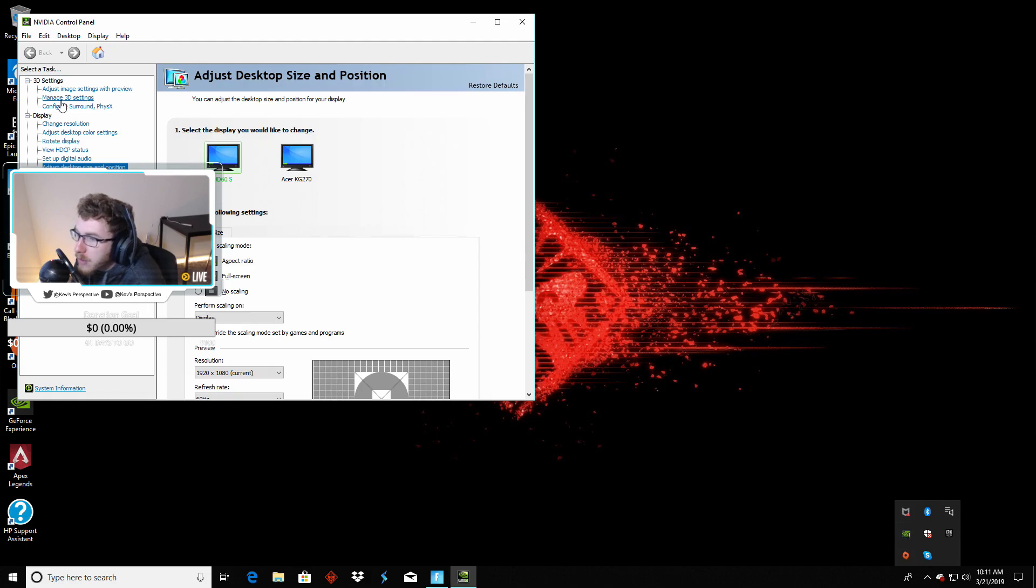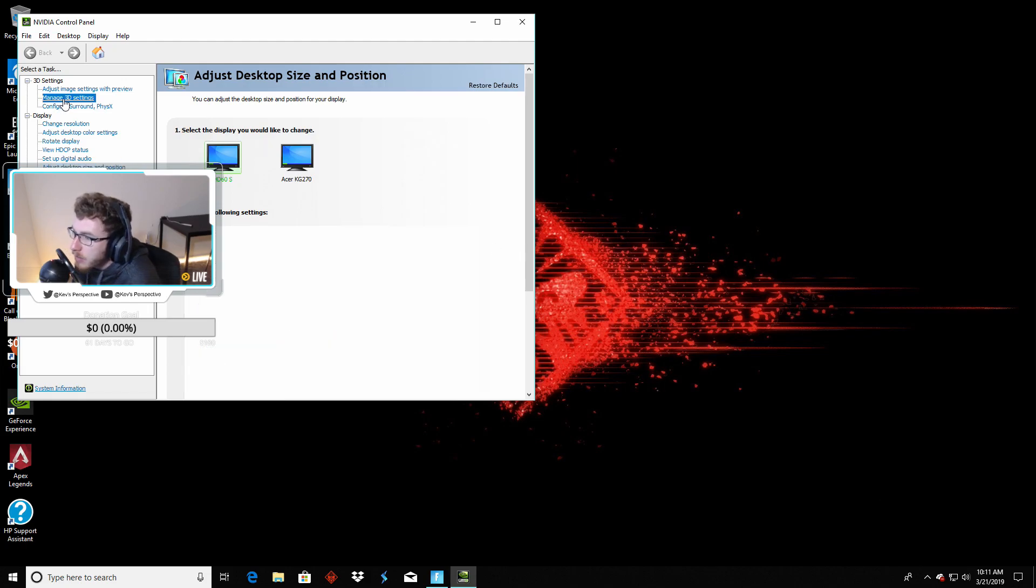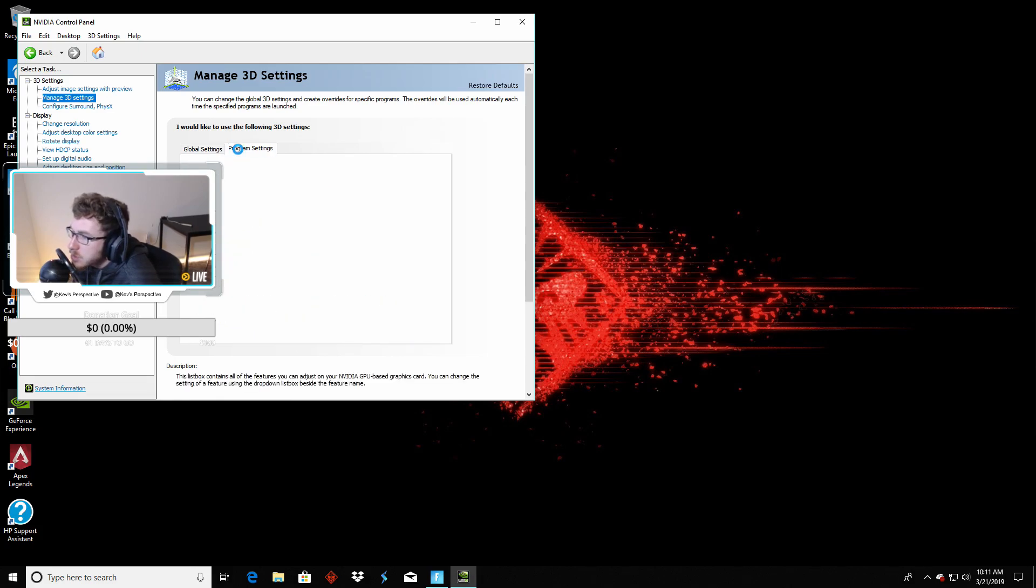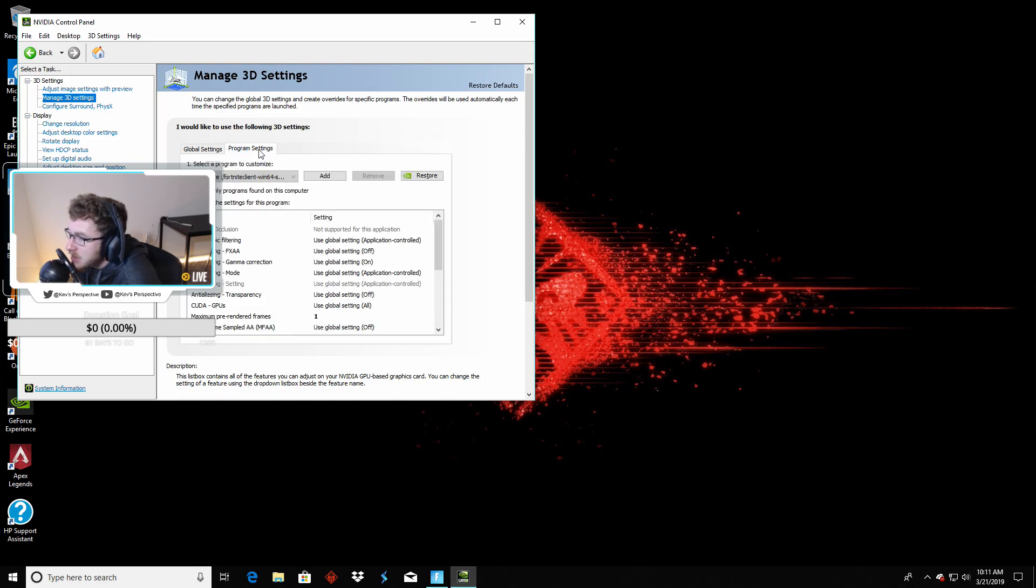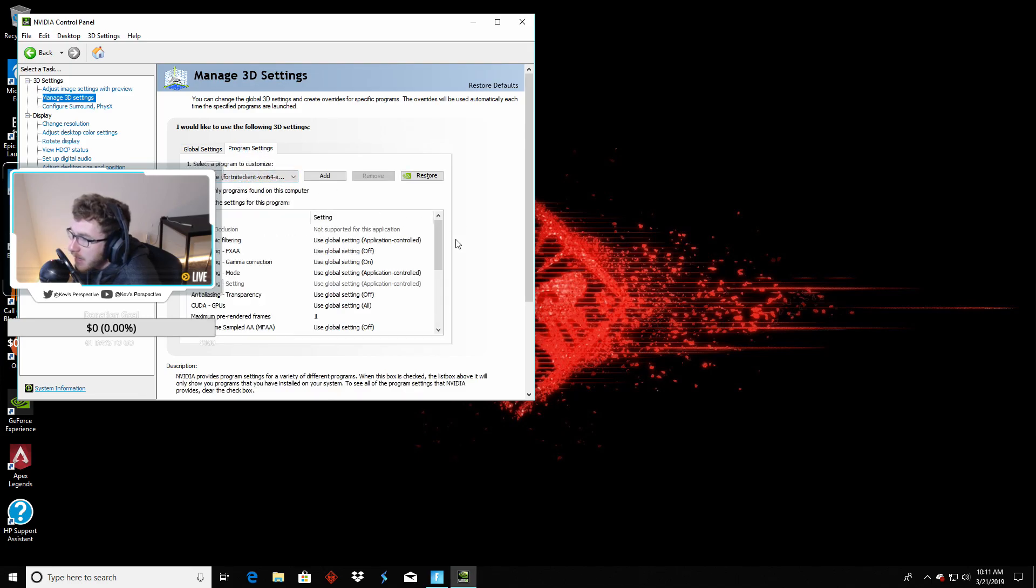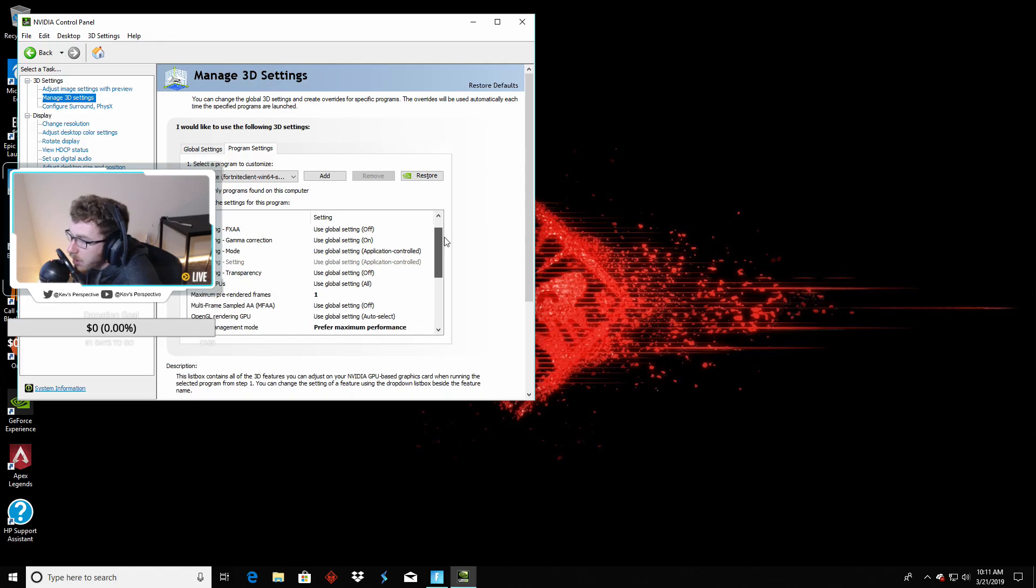What we're going to do first is go to Manage 3D Settings. Once you're in Manage 3D Settings, you're going to go to Program Settings. Once you click on Program Settings, you're going to see some games on here. We have Fortnite selected and this is going to be our option.